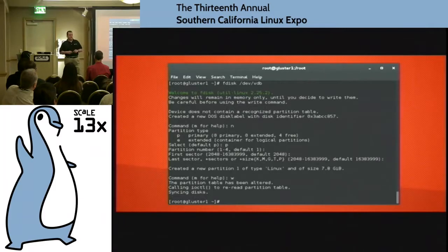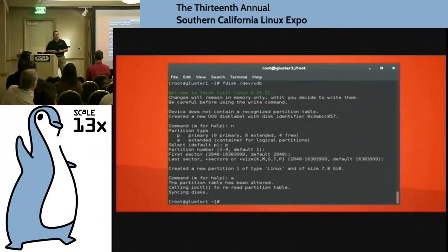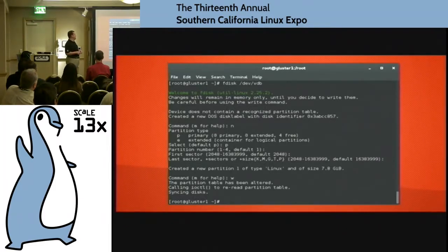I don't touch ZFS, sorry. It is incompatible with our licensing scheme. CDDL is evil. Sorry, was that my outside voice?